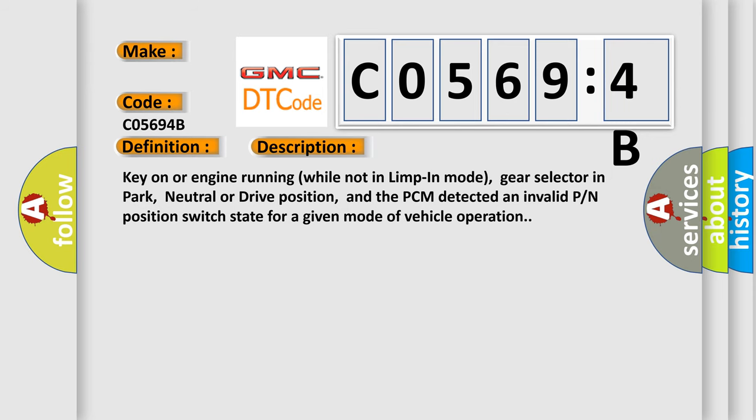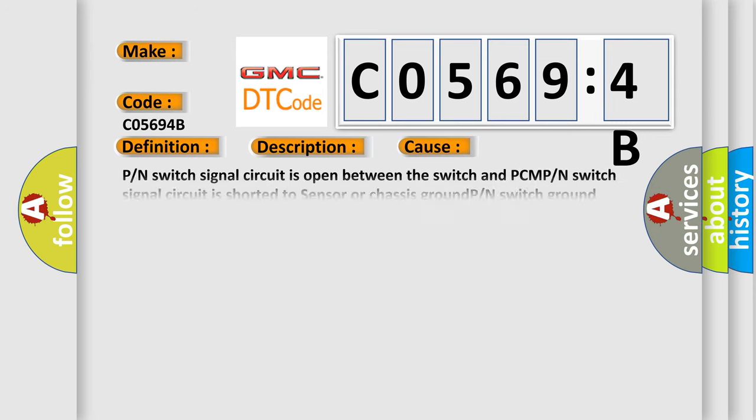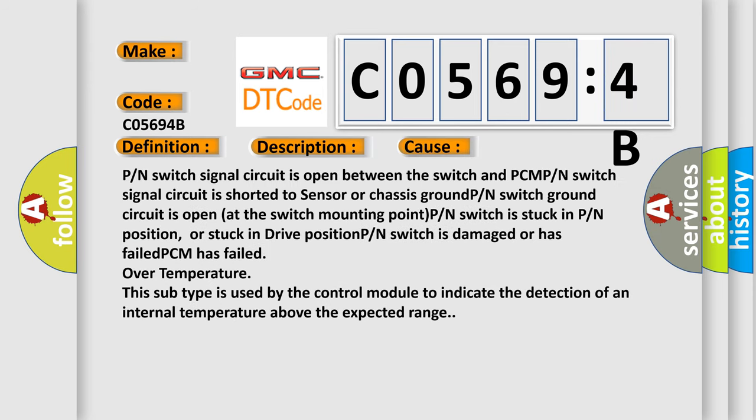This diagnostic error occurs most often in these cases: P/N switch signal circuit is open between the switch and PCM, P/N switch signal circuit is shorted to sensor or chassis ground, P/N switch ground circuit is open at the switch mounting point, P/N switch is stuck in P/N position or stuck in drive position, or P/N switch is damaged or has failed.